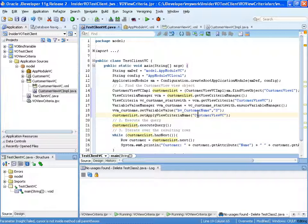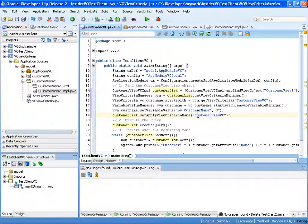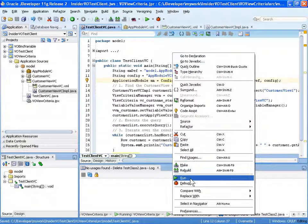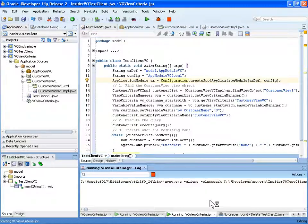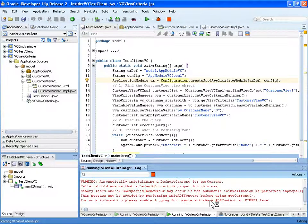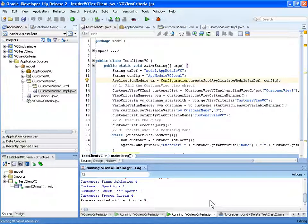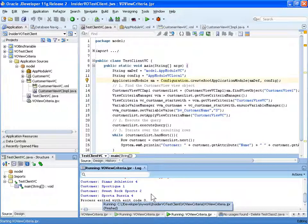Just like in the other examples, once I've written the code I save it, then right-click anywhere and run it. All the results are in the window — in this case, only customers who have a first name that begins with S are appearing in the list.